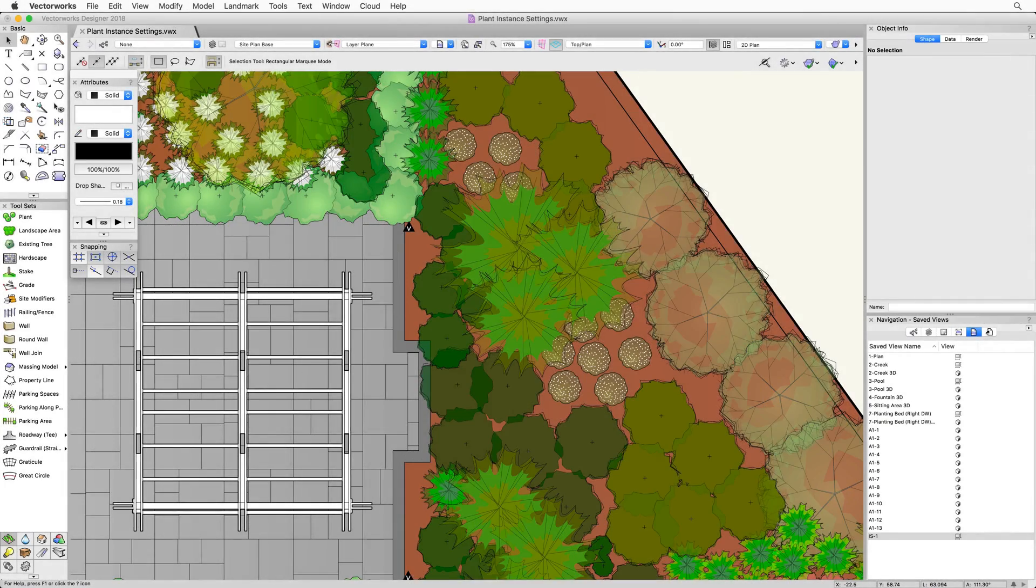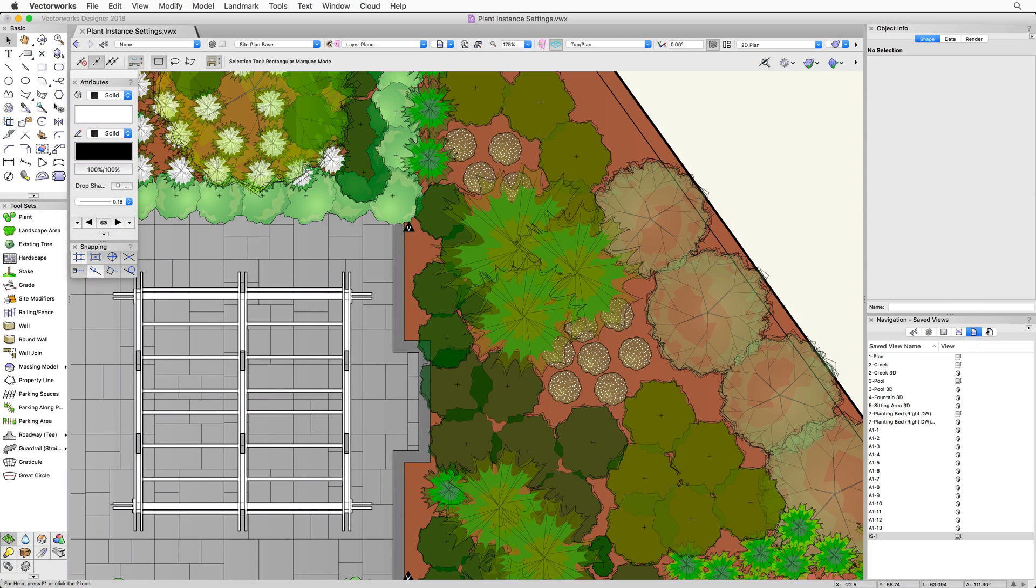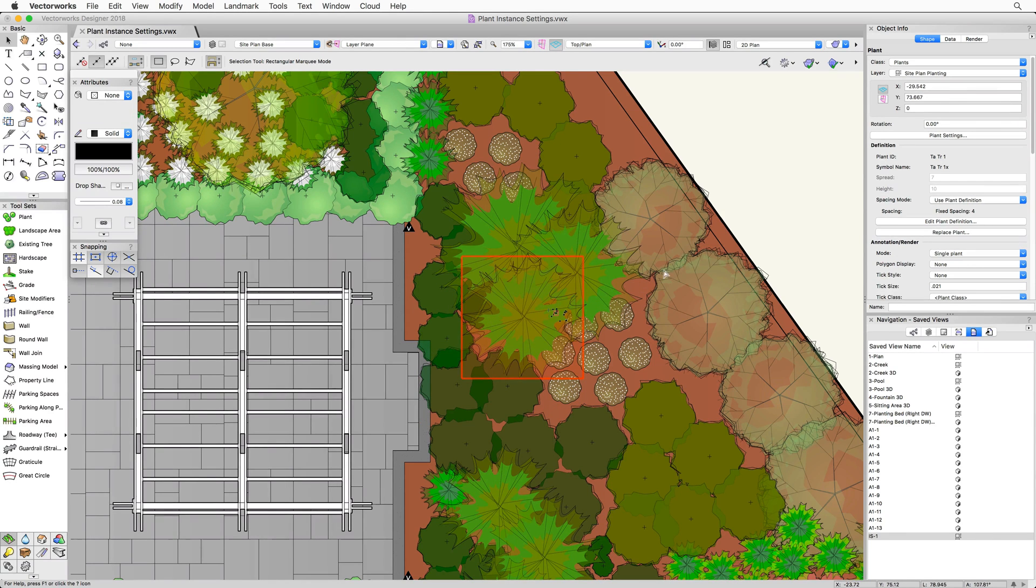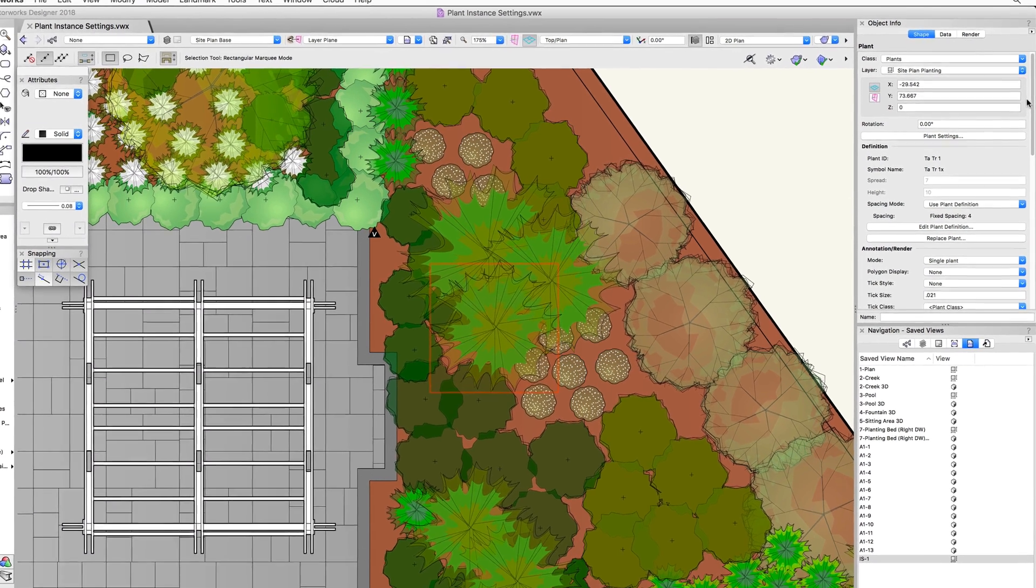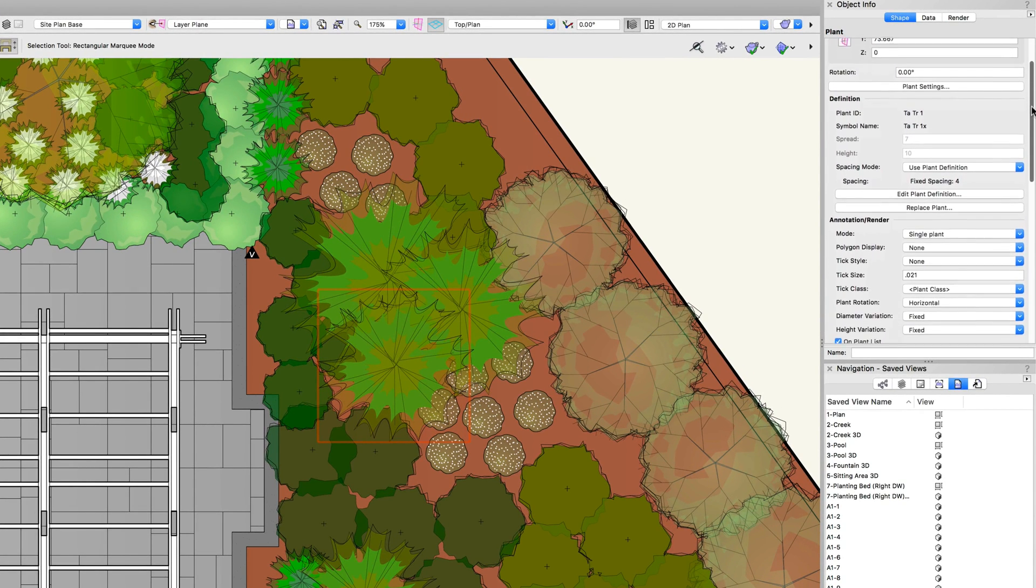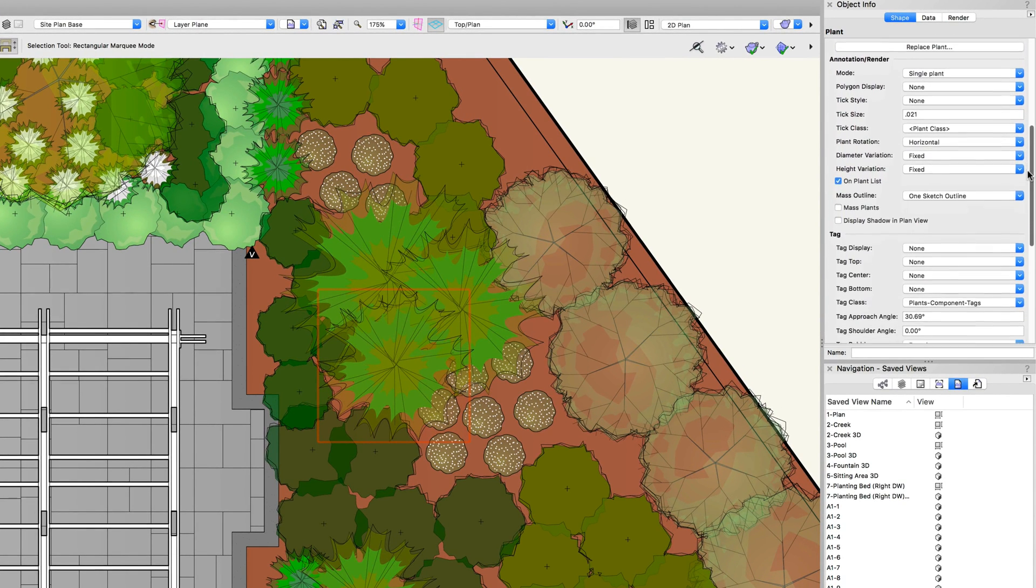Now that we have taken a look at the various plant instance settings through the Edit Plant dialog, let's take a look at the settings that are available in the Object Info Palette. Most of the settings we just saw in the Plant Instance Settings dialog can also be adjusted directly through the Object Info Palette. Again, with this we do need to select a plant first. Then we will see that we have access to the definition, annotation, render, and tag settings.